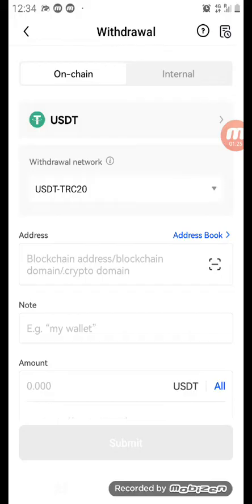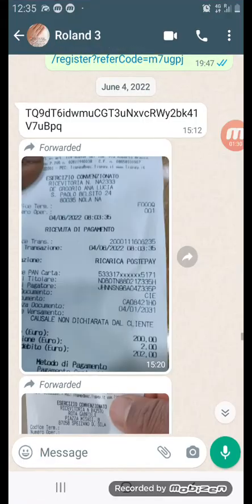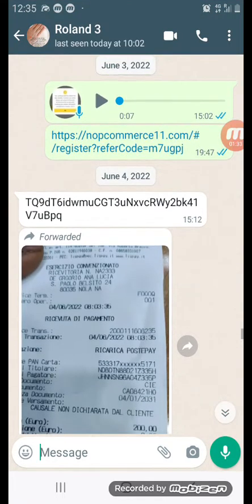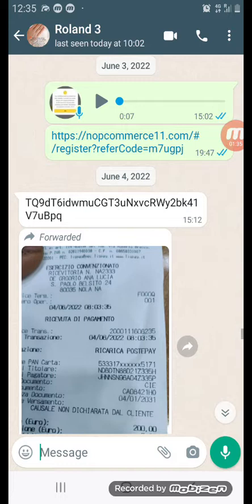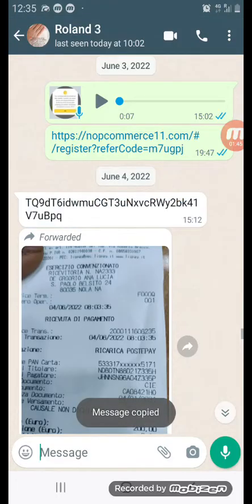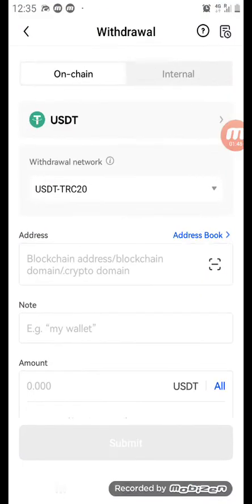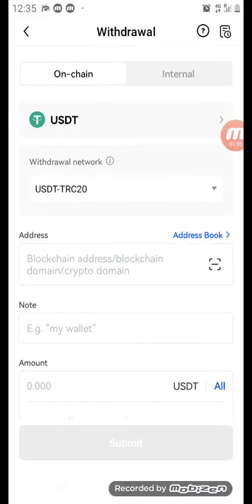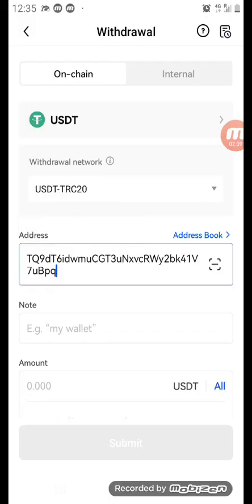Now you minimize and go to WhatsApp where the person has already sent you their address. For instance, the address here starts with TDTQ90. You click and copy it. Then you minimize again, come back to your Ocase, and paste the address into the blockchain address field.